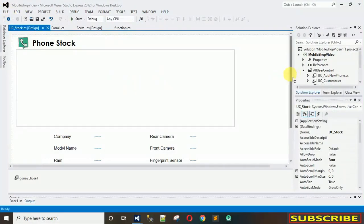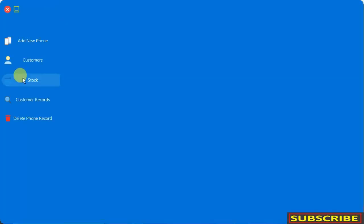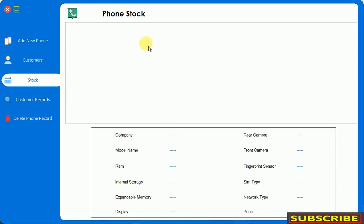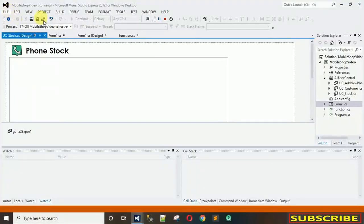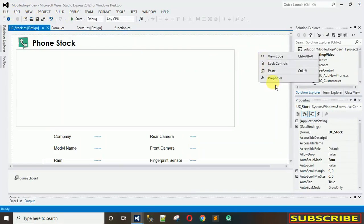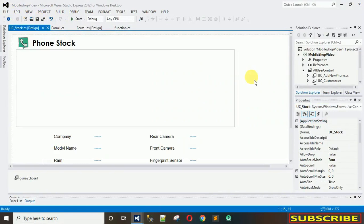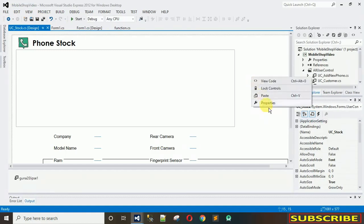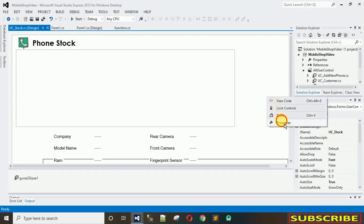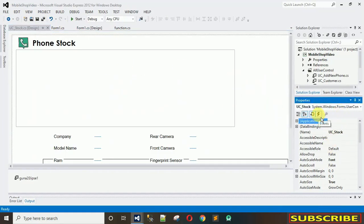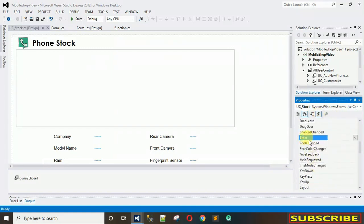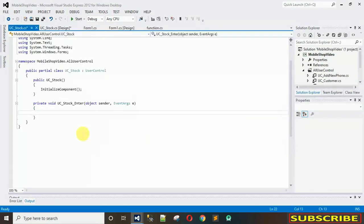Let me close this first and move back to our user control. What I want is: when I click on the stock button, this DataGridView needs to be filled with data, and when I click on each row, that data needs to be filled inside these labels individually. For that, we have to fill this DataGridView on the user control's enter event — so when I click that stock button we are entering inside this user control. Right-click, go to properties, click on events, and find the enter event. Double-click on it to generate the handler — you can see it's called UC_stock_Enter.